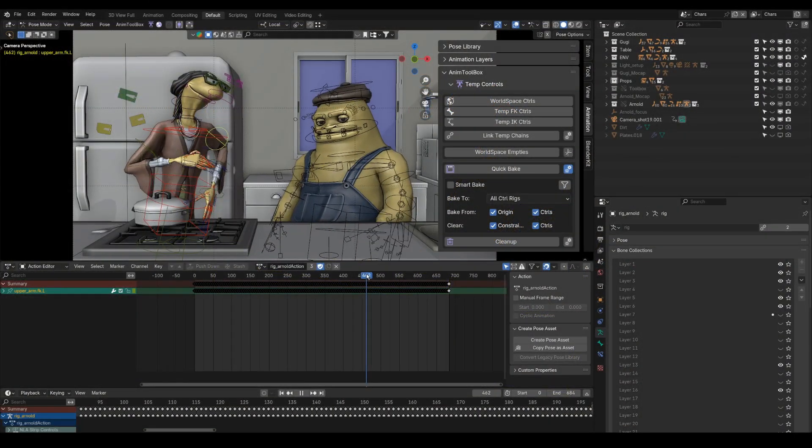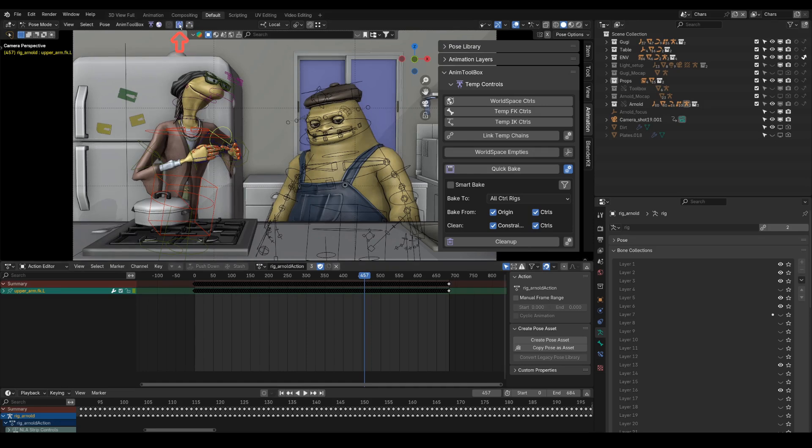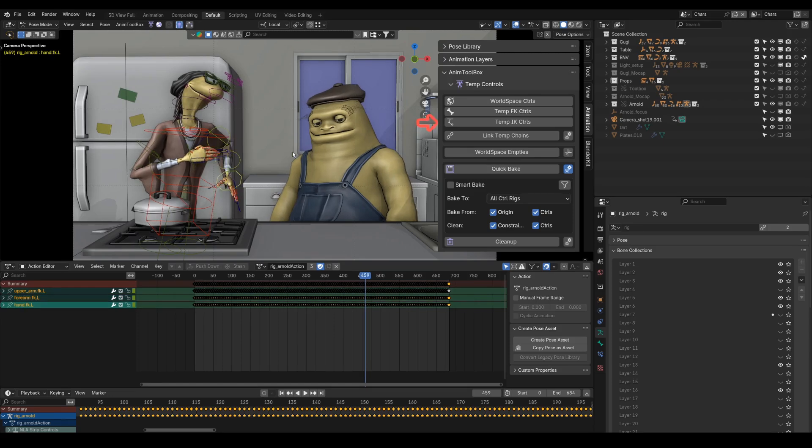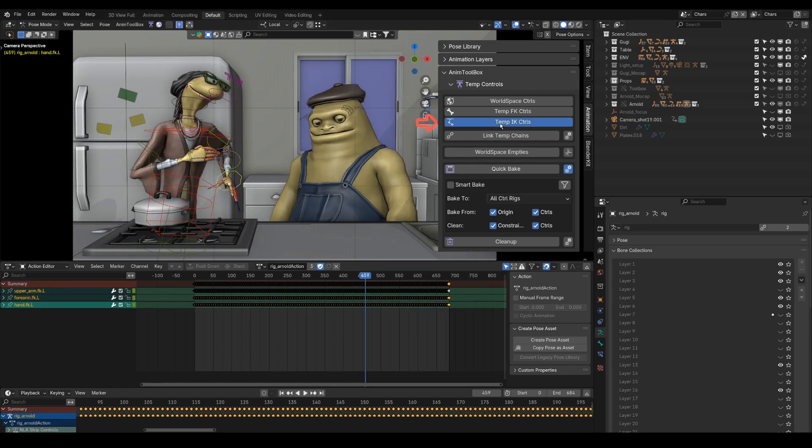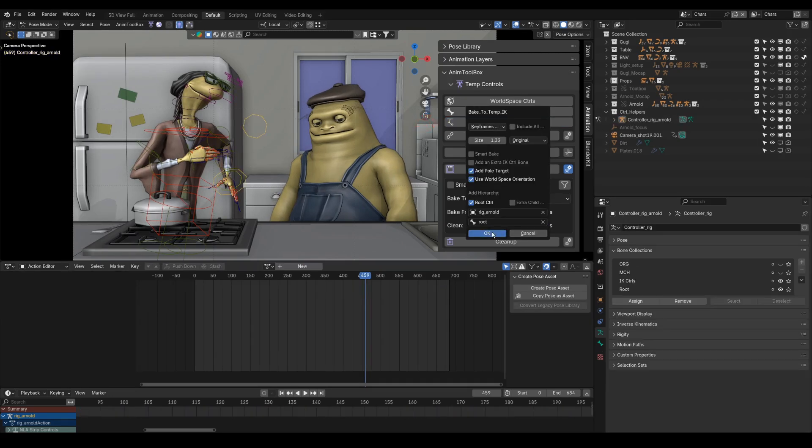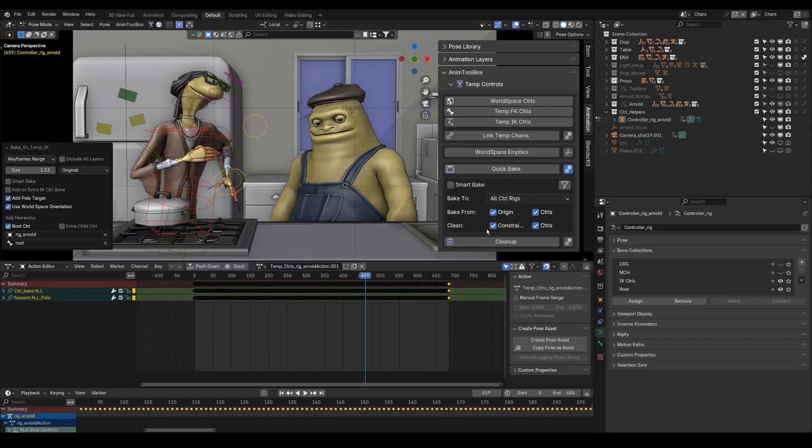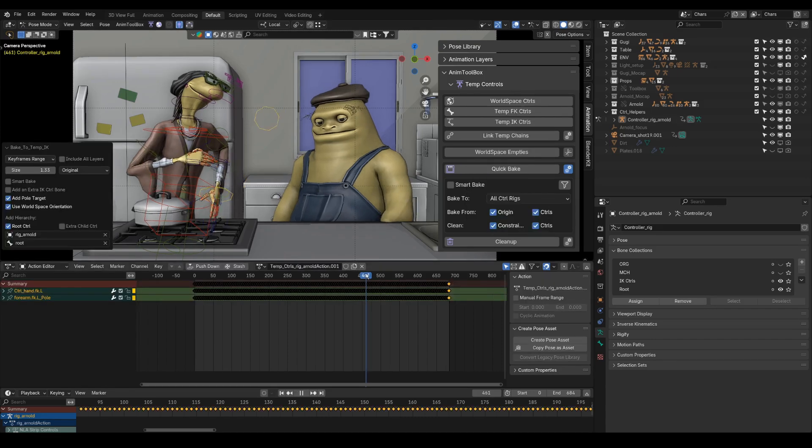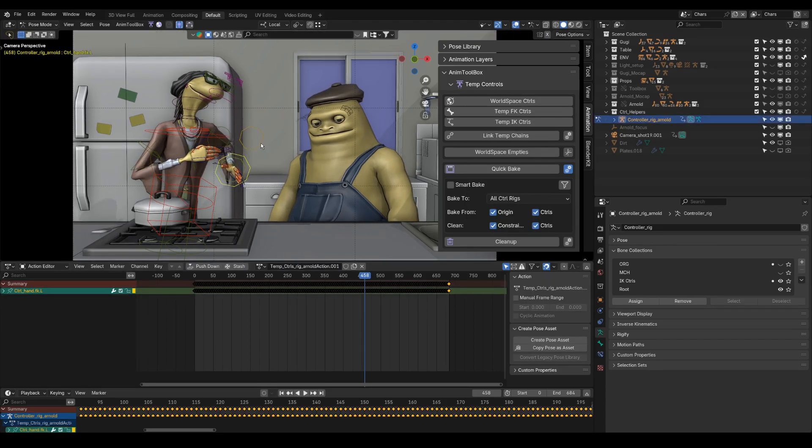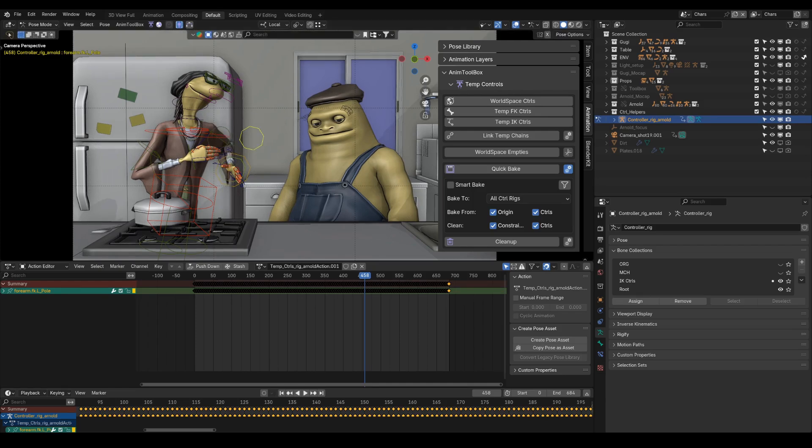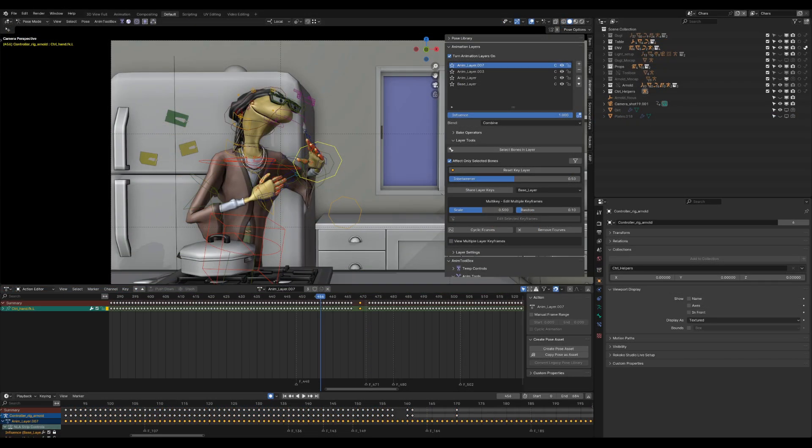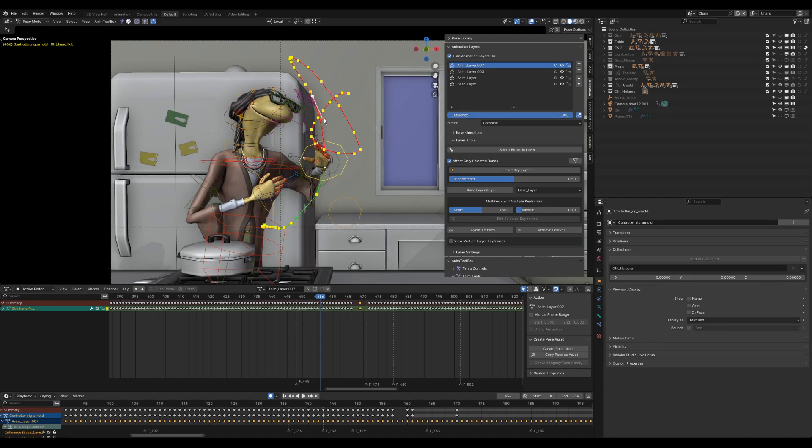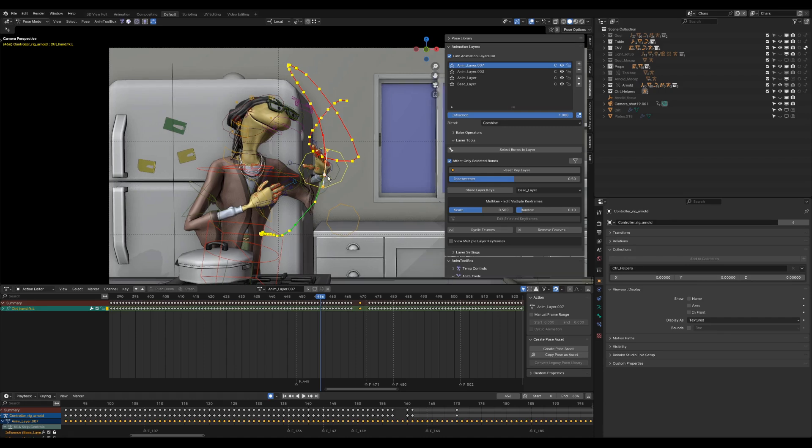First, I'm isolating Arnold's rig using isolate pose mode from the quick menu. Selecting the FK controls of the arm and creating the temp IK controls. This can be used for snapping FK to a temporary IK control. I'm turning on Editable Motion Path from the quick menu.